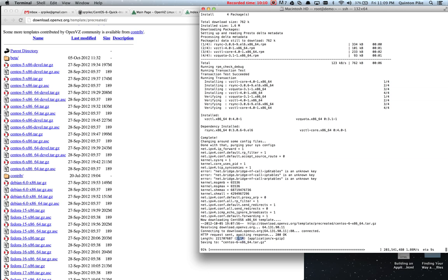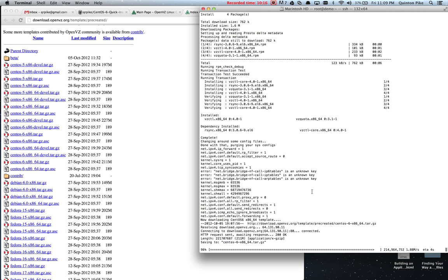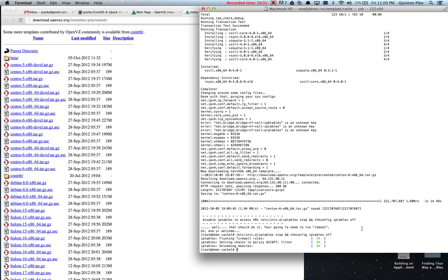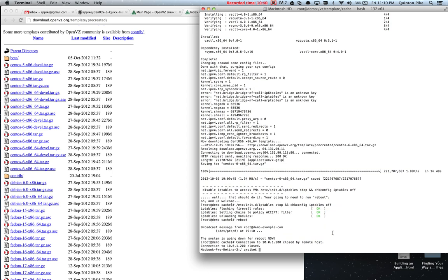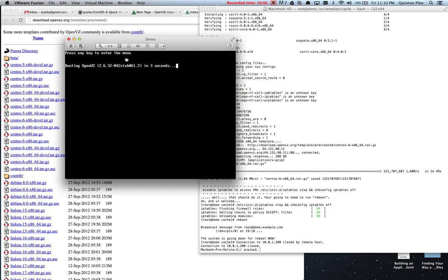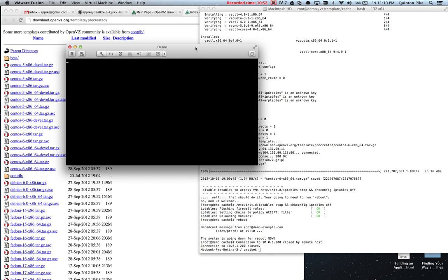The template is 211 megabytes, so it takes a minute to download. Now we should be done with the installation process. We're going to run this to turn off the firewall and keep it from turning on when we reboot. Since we installed a new kernel, we need to restart and boot into the OpenVZ kernel. You can see it's booting OpenVZ now instead of the standard CentOS kernel.